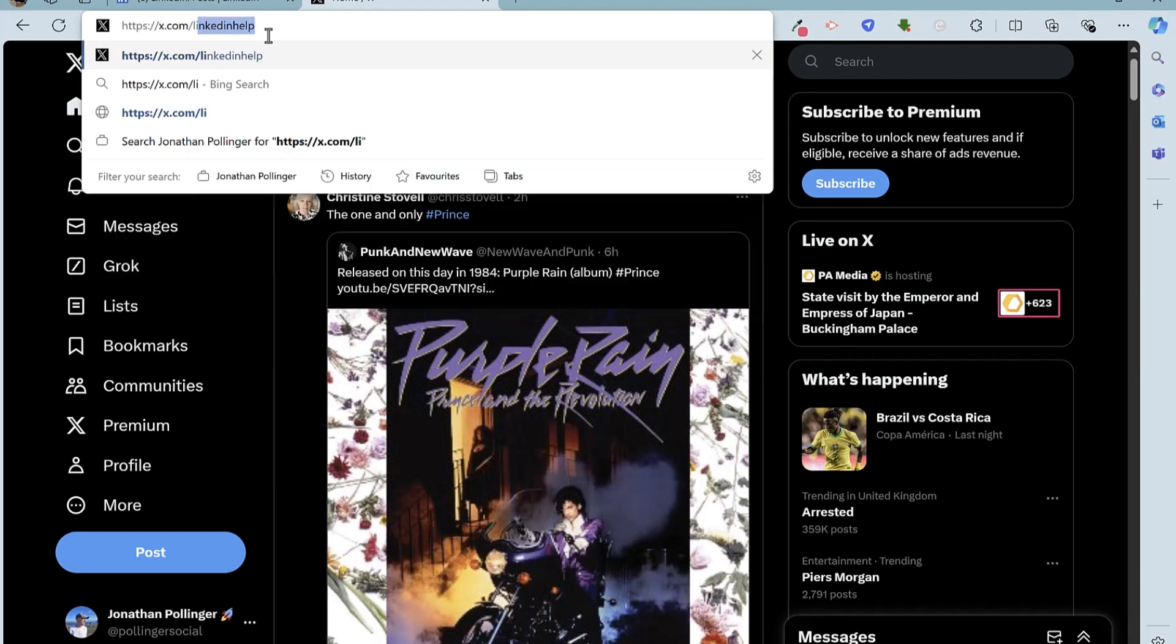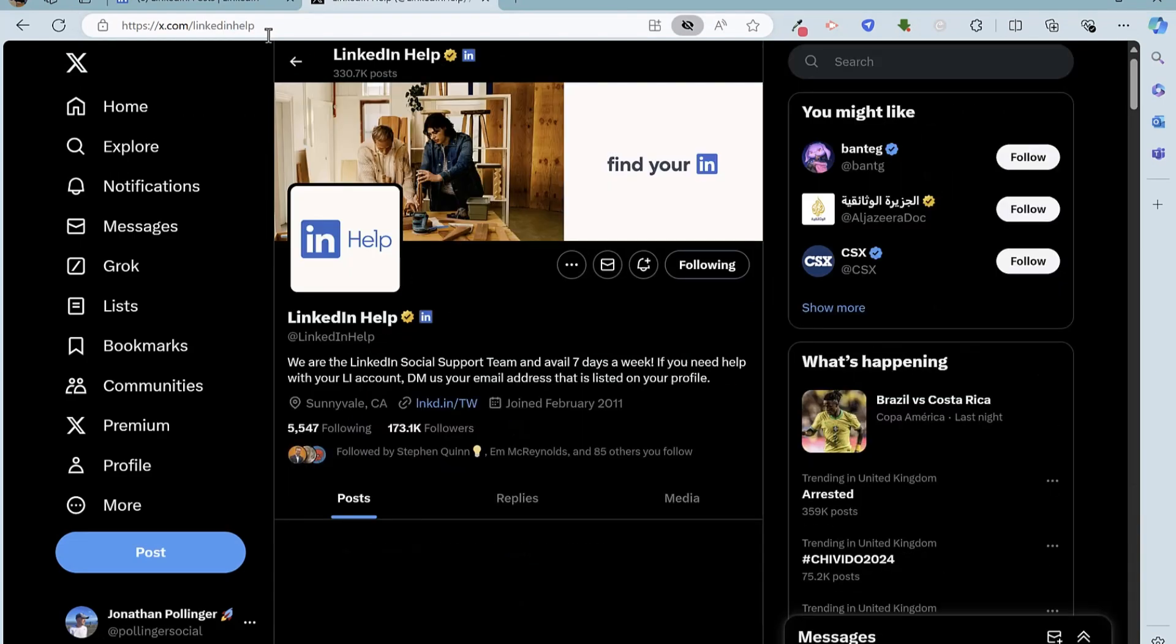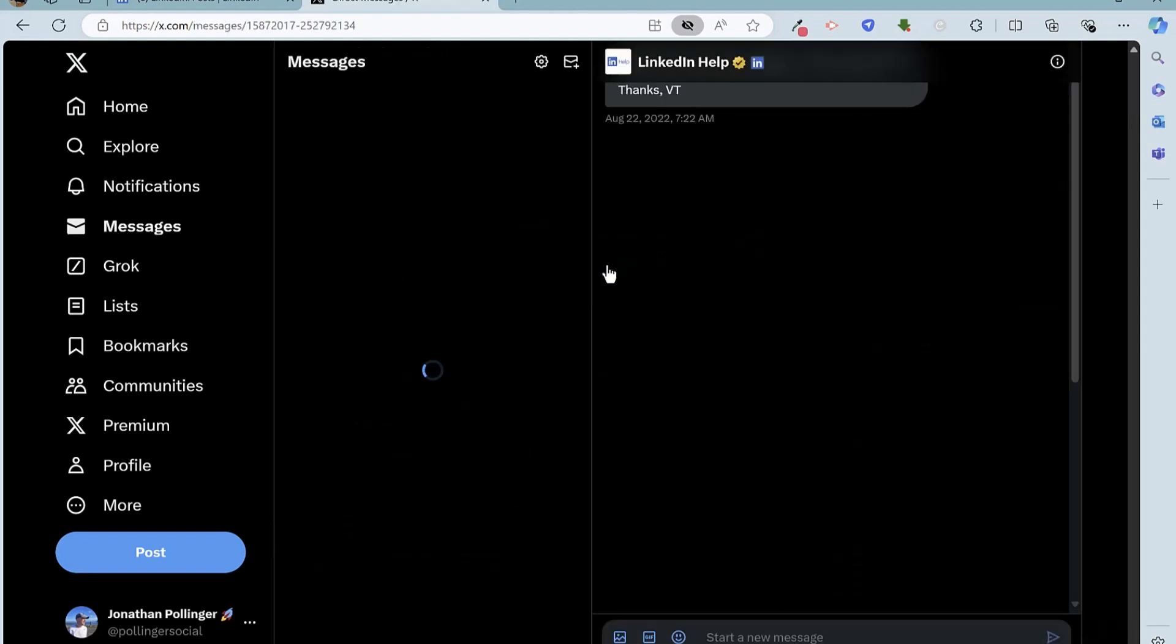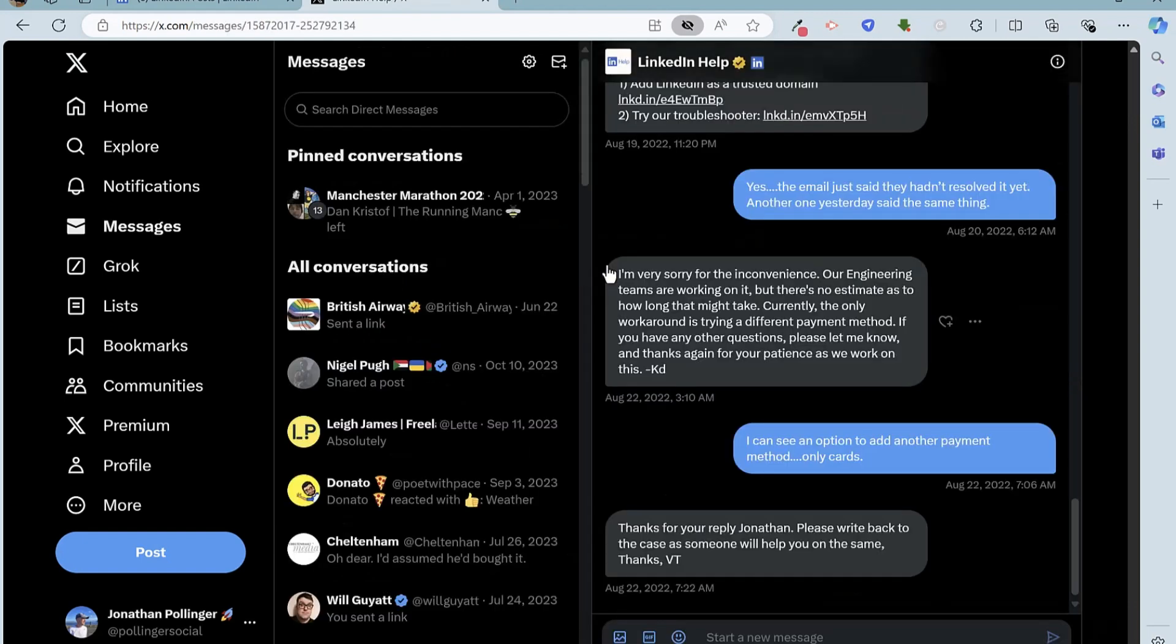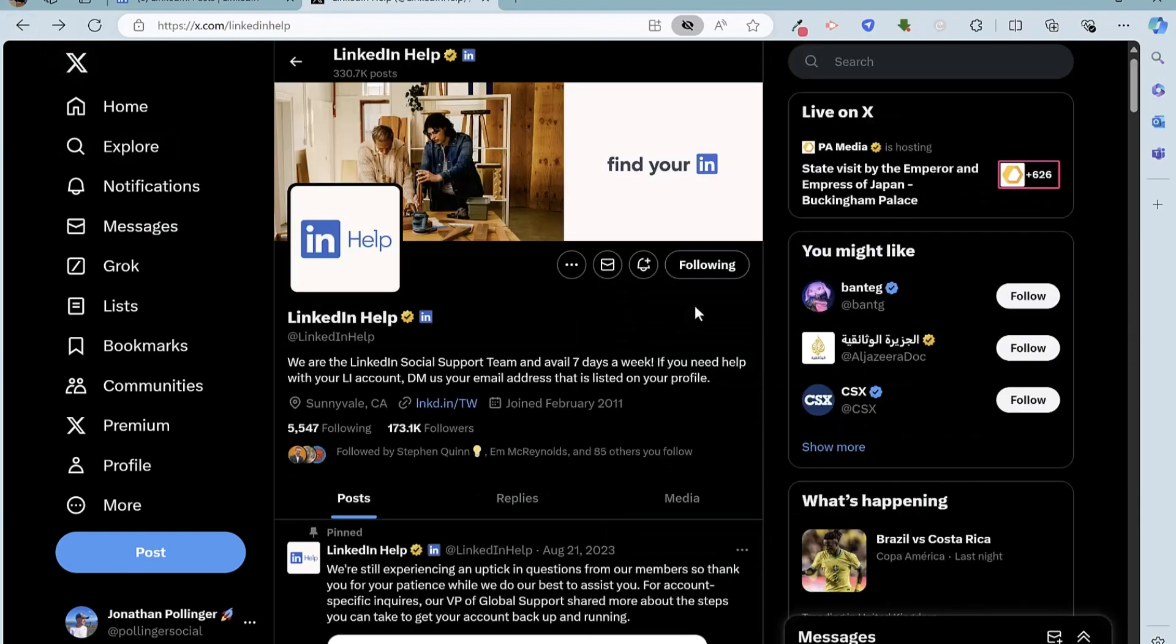So if we go to X, the best option here is to use the LinkedIn help account. So if I go to x.com/LinkedInHelp, which is the username, then once again we can send a message to LinkedIn reporting the situation. So you can do this yourself if you have got an account on X.